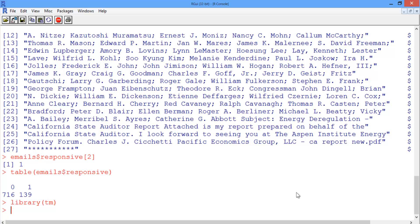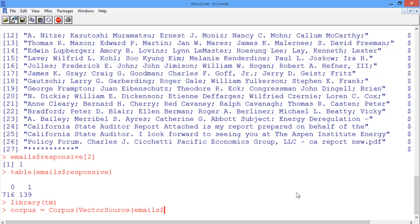Now that we've done that, we'll construct a variable called corpus using the Corpus and VectorSource functions, and passing in all of the emails in our data set, which is emails$email.